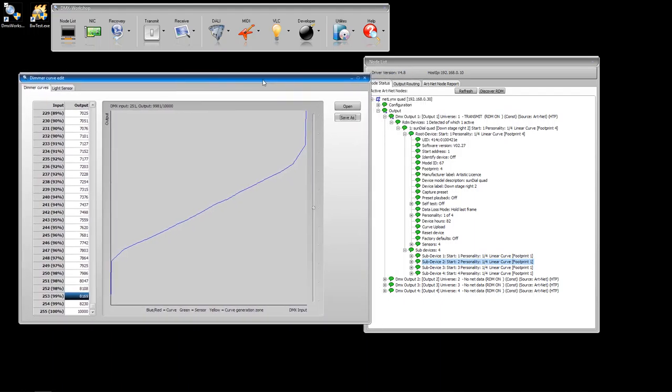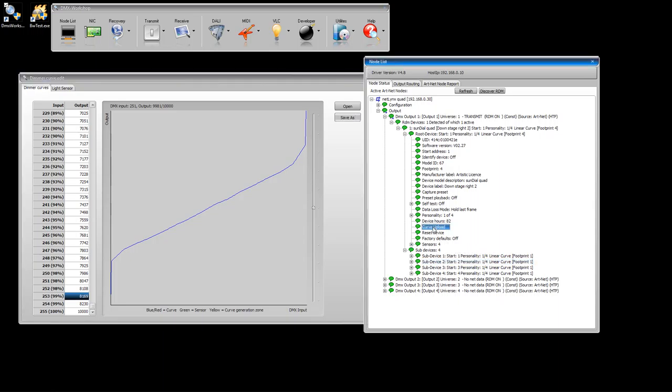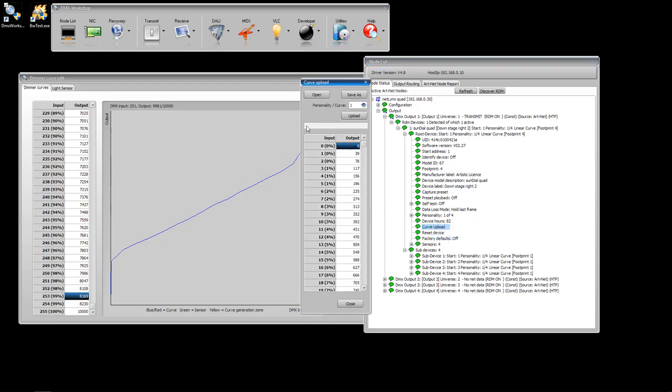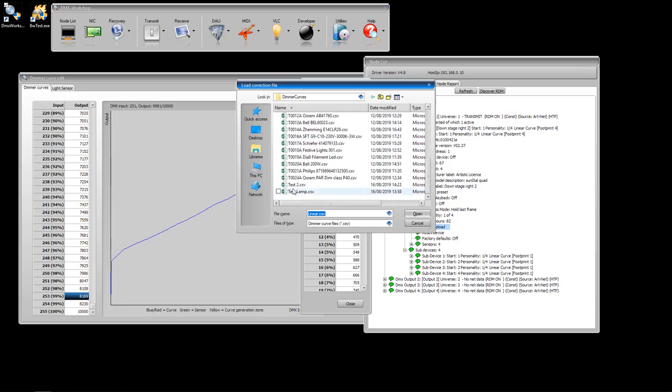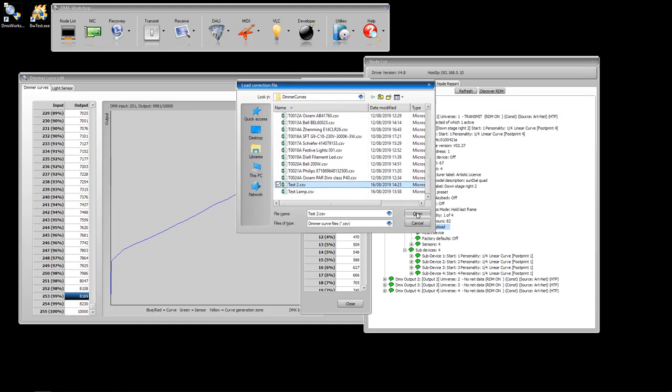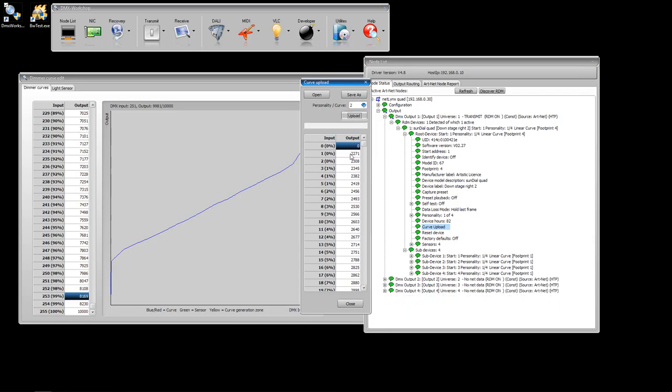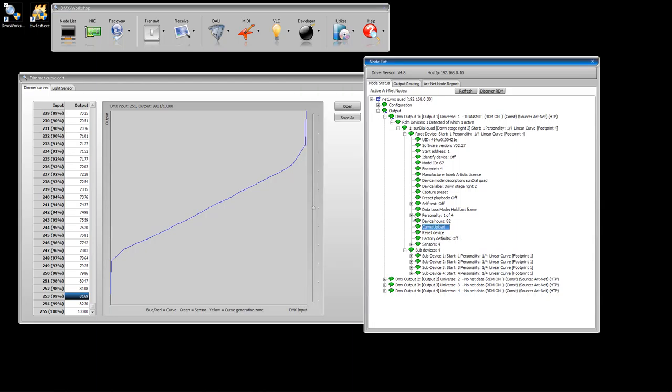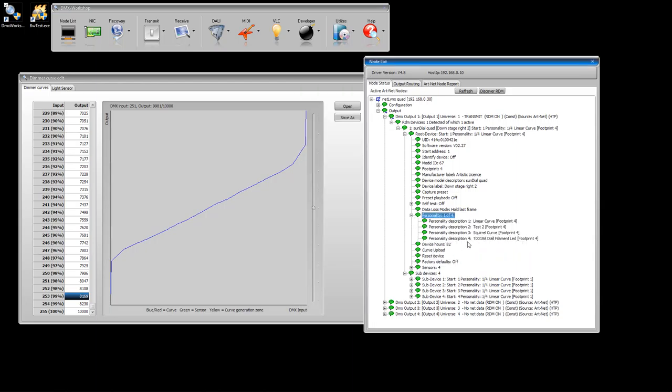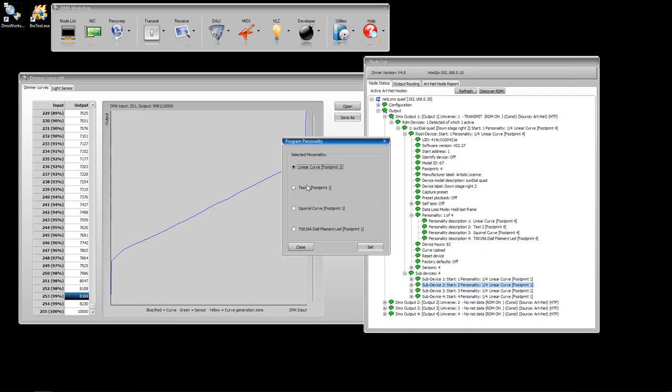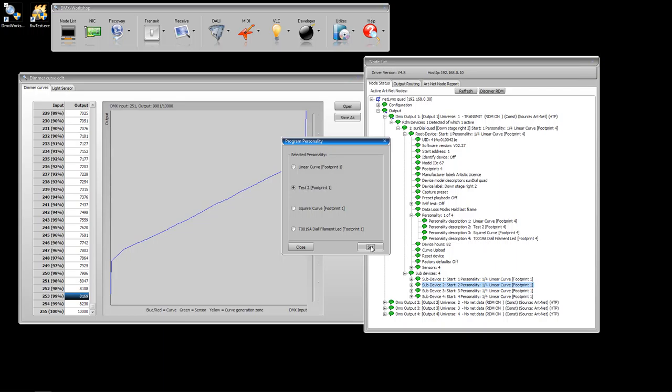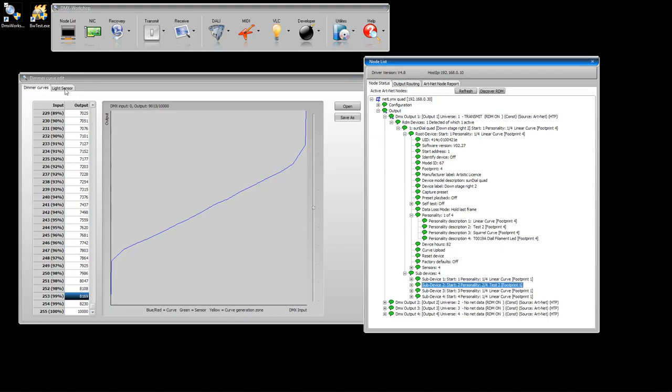Now, if this has worked well, if we upload this curve to the lamp, we should now get a relatively linear response. So let's give that a try. Select curve upload, and we want to open the curve that we have just generated. Scroll down and select test two. Now, we want to upload this to curve two, so select curve two, and hit upload. You'll see the progress bar run, and that curve has now been uploaded. If we pull down the personality list here, you can see that test two has been loaded into position two. So let's go over to output two of the dimmer, and set its personality to test two. So channel two of the dimmer is now assigned to run the curve that we've just generated.